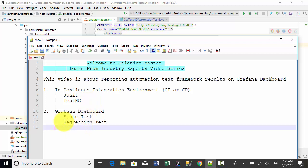However, what is the best practice of displaying test results on a dashboard or on a monitoring system? One of the tools you can use is the Grafana dashboard. Now I will explain how you can use Grafana dashboard to report your automation test results.